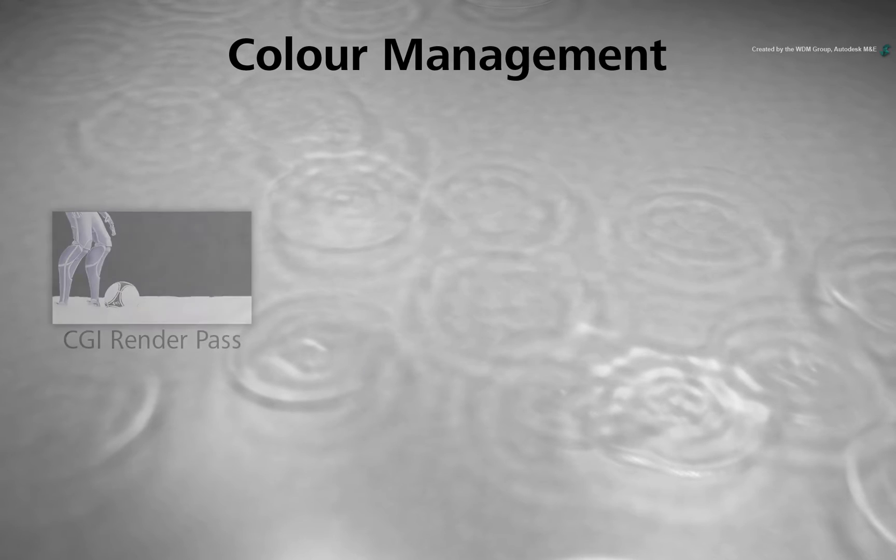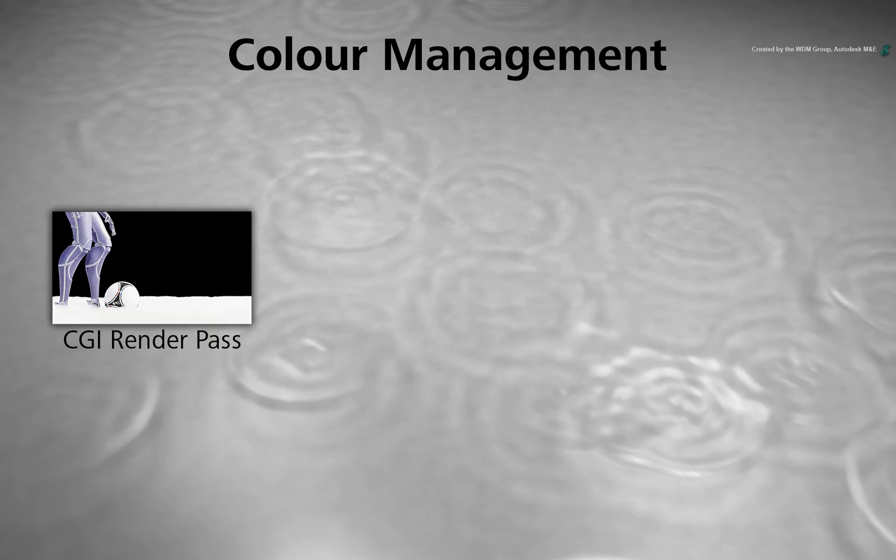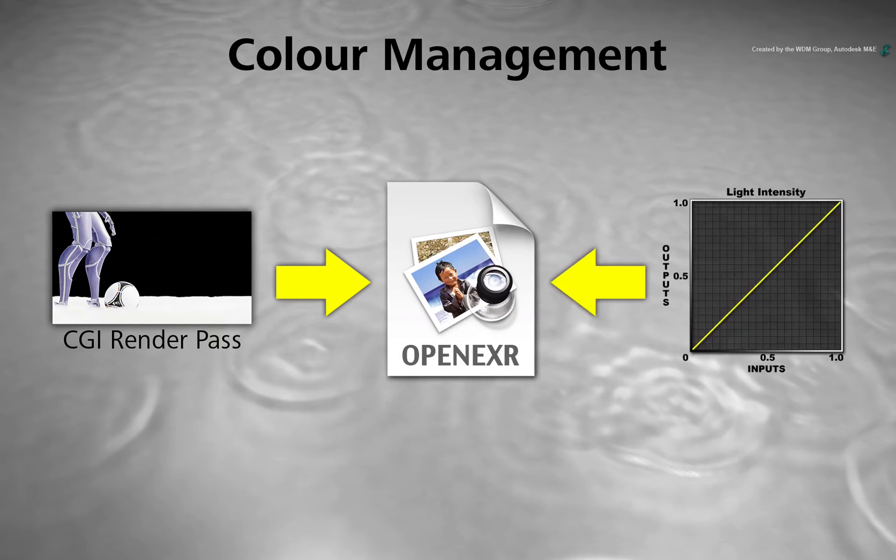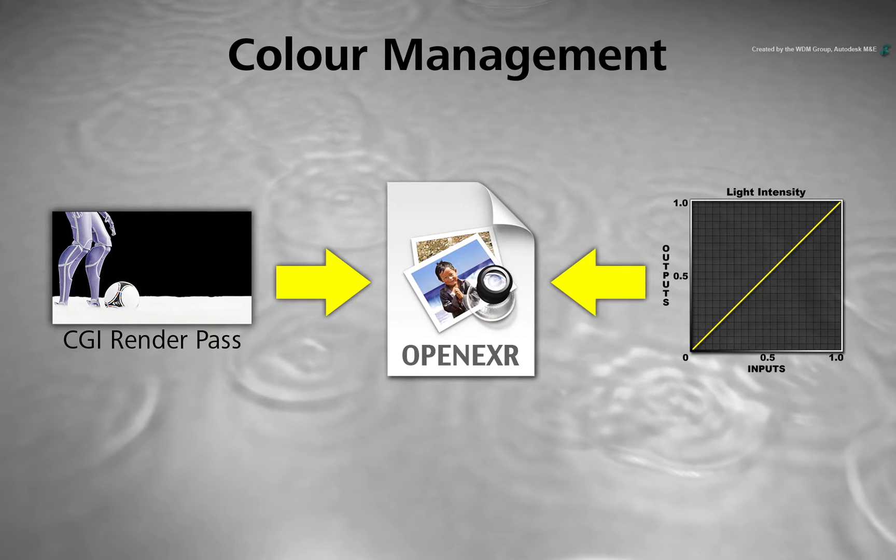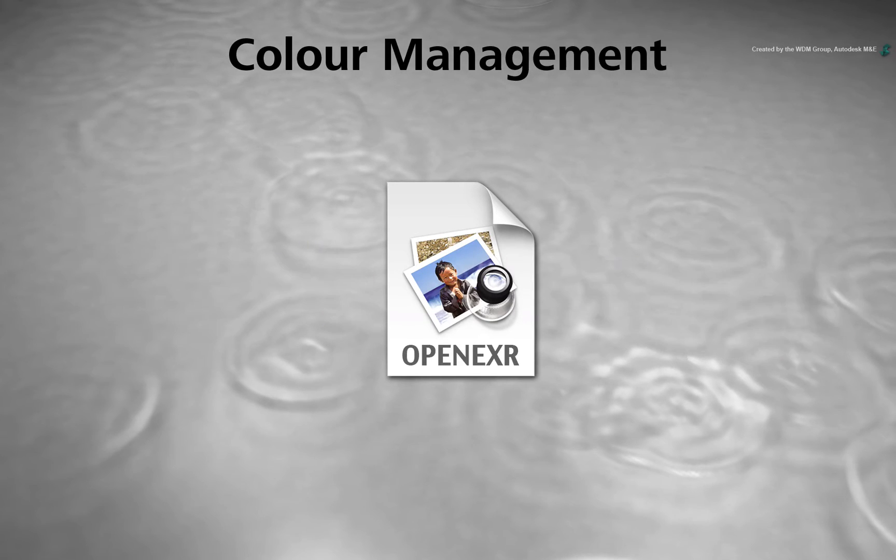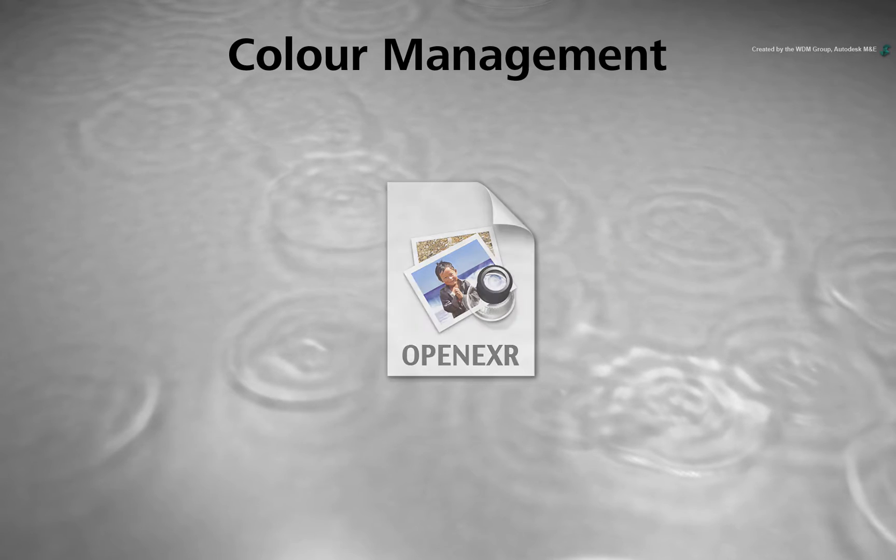Now CGI render passes are stored as OpenEXR files. This is because this format can support the colours in a linear floating point encoding. This is one of many reasons why OpenEXR is considered an industry standard format.